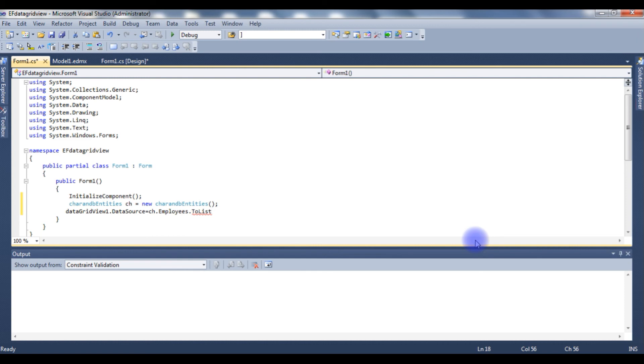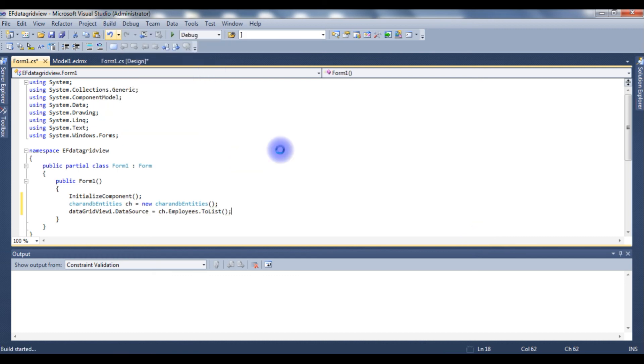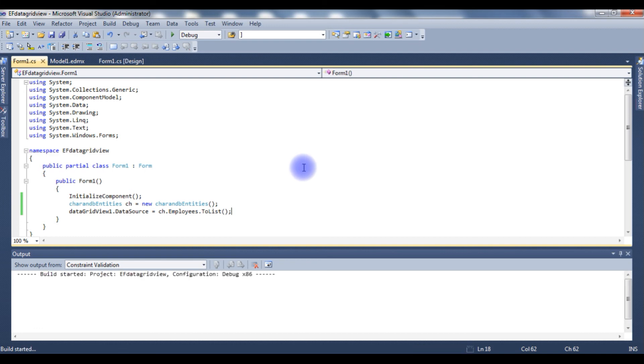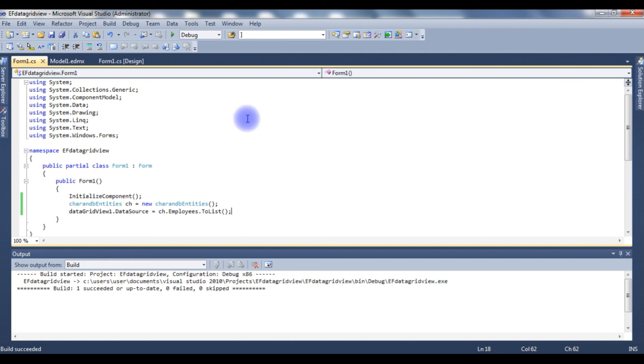ToList is the method to display all the records on a DataGridView control. Let's build the solution. Build succeeded. Let's run this program.